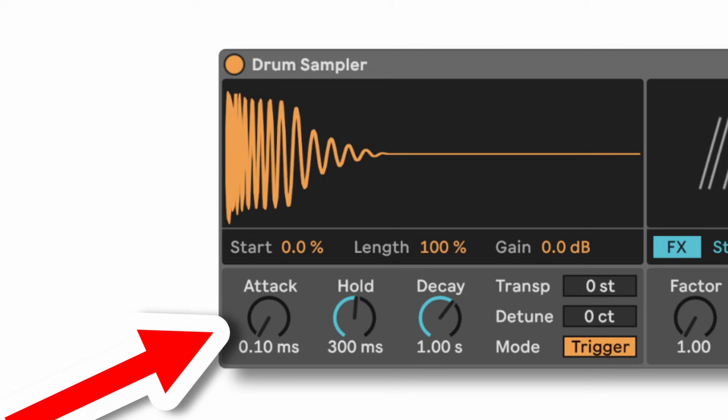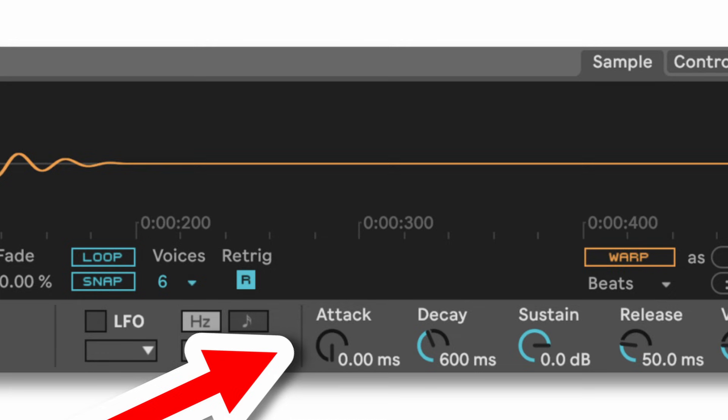Something worth knowing, especially if you're a nerd like me, is that Drum Sampler's envelope actually has a minimum attack time of 0.1 milliseconds, whereas in Simpler the minimum attack time is 0.0 milliseconds. Although this might not seem like much, it does actually have a very slight difference on the sound, particularly if you've got a sound with a really short click at the start of it, which is pretty common in drum sounds.